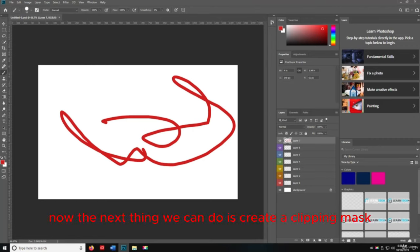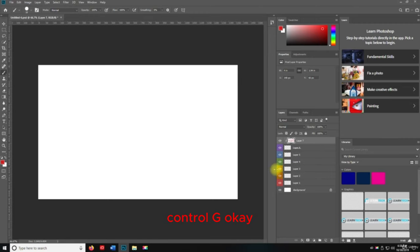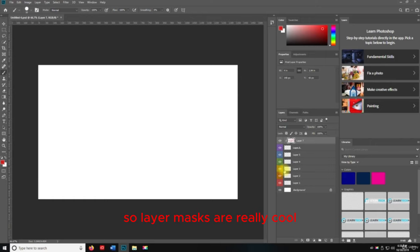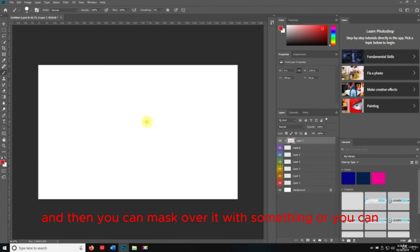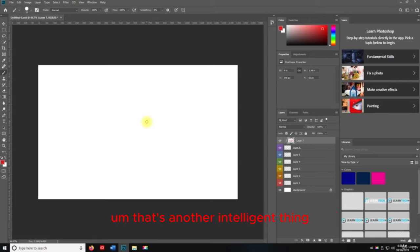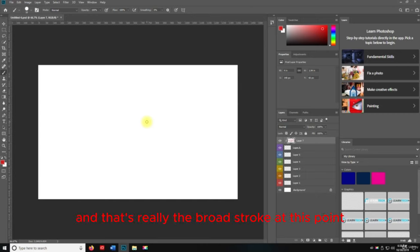The next thing we can do is create a Clipping Mask — if I hit Alt+Control+G, it's going to mask what I have. Layer masks are really cool. Basically, the idea is you put an object and then mask over it, hide part of it and show other parts. That's another entire course I could cover — I'll just give you the broad stroke.